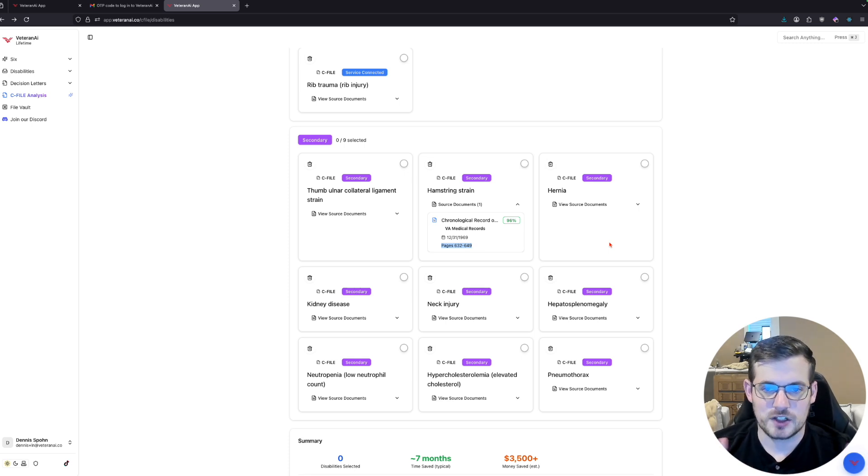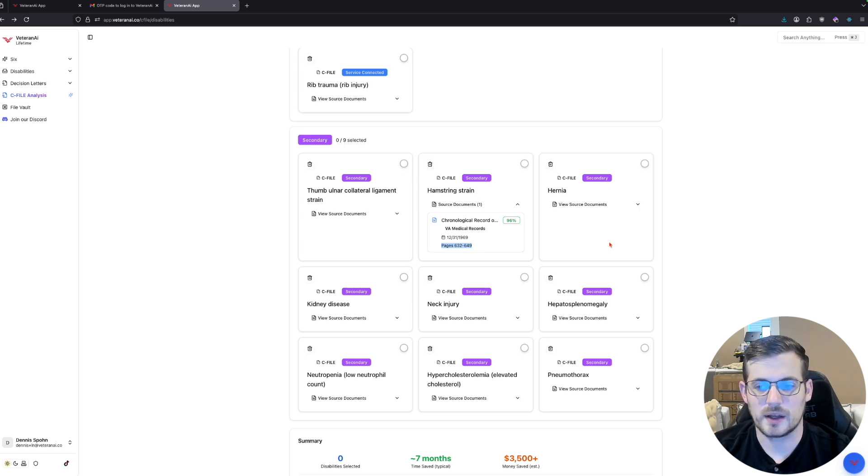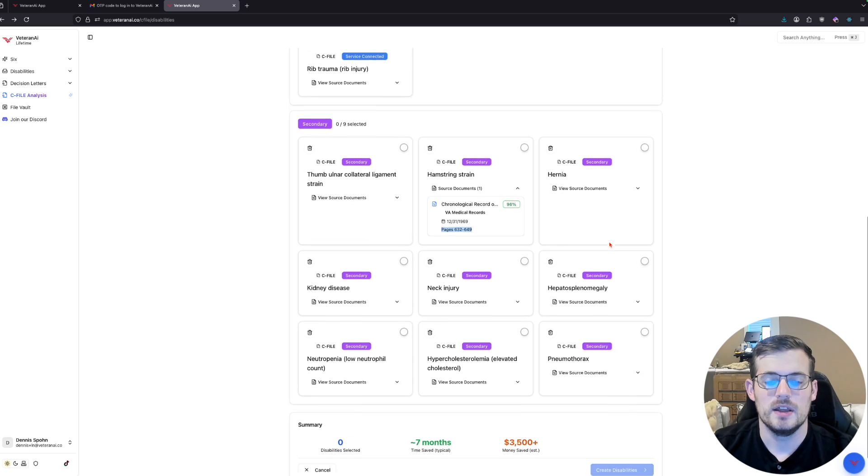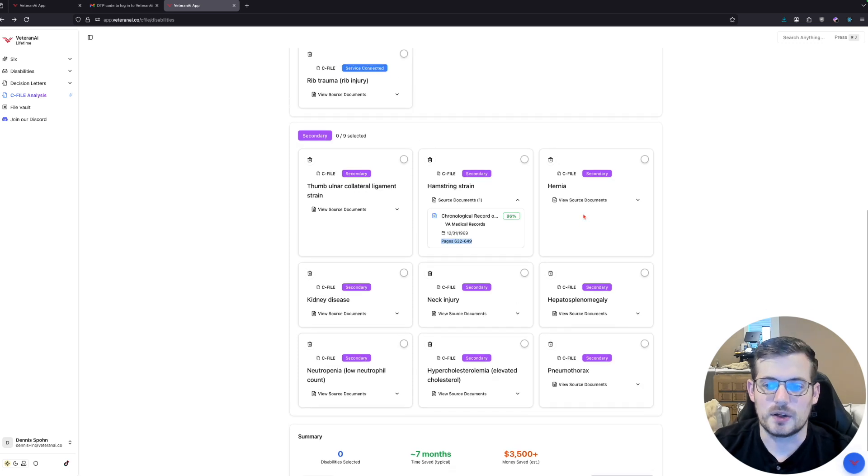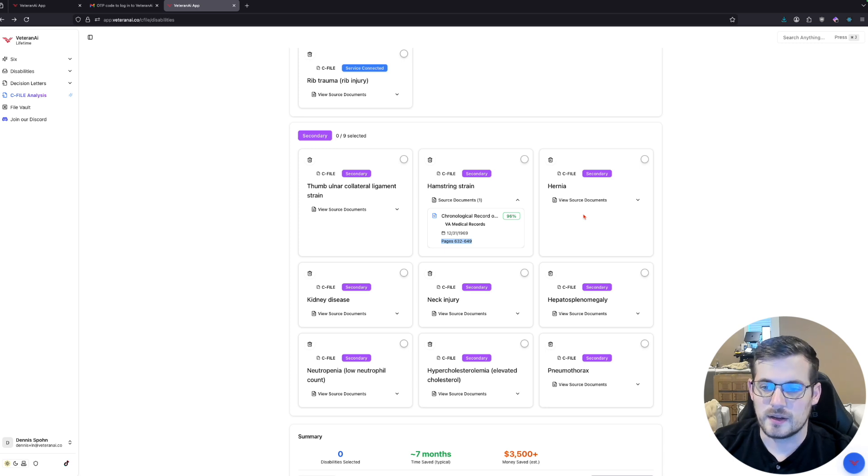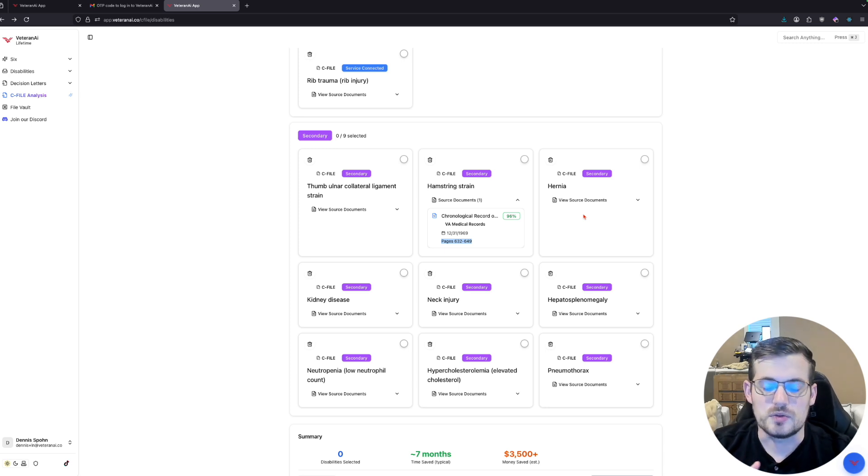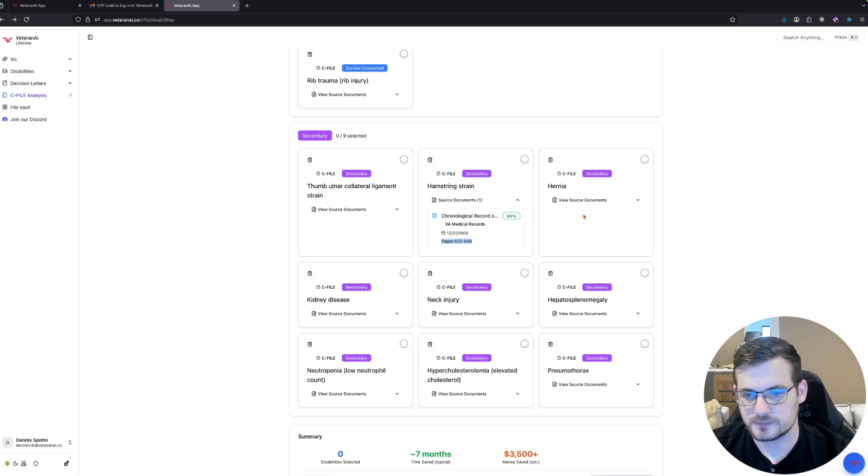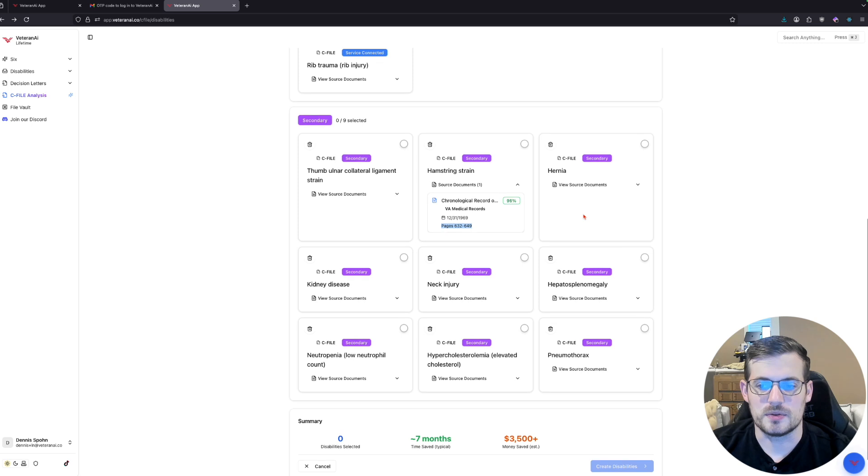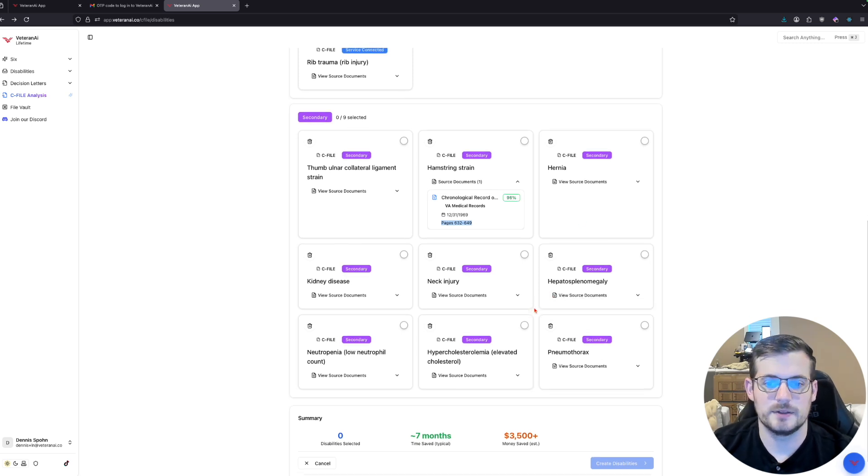The other thing that is not shown here that is done and that we will roll out here hopefully in the coming weeks after our VA integration is that we also extracted out prescriptions that you are on. And then we're going to be able to relate those to disabilities or to your conditions specifically. The idea there is to help you and give our AI additional context.